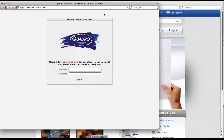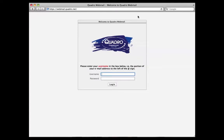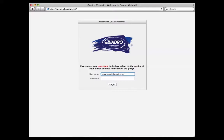This will direct you to a new page where you will need to enter your username and password. In this case, my email address is quadromail@quadro.net. My username is the portion to the left of the at symbol.